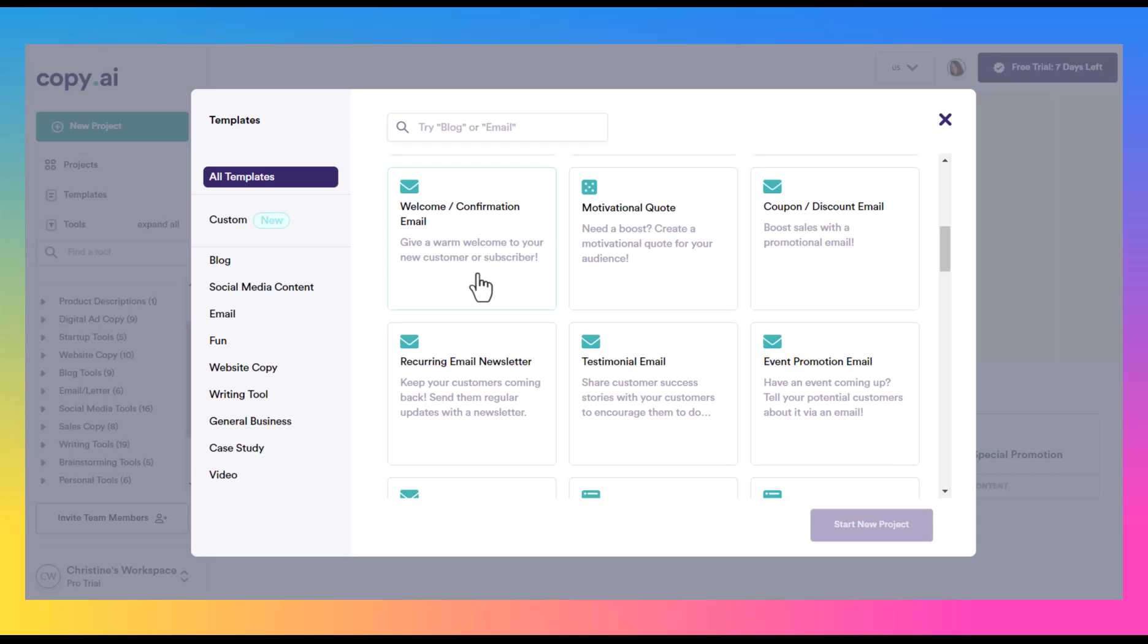And then you can start doing something like this, where you have a recurring email newsletter that's going out. A lot of people don't end up doing that recurring email, even though they have some people on their email list, just because it can be hard to figure out what to write and starting from a blank sheet. So this is a really good tool, at least to give you some ideas here.